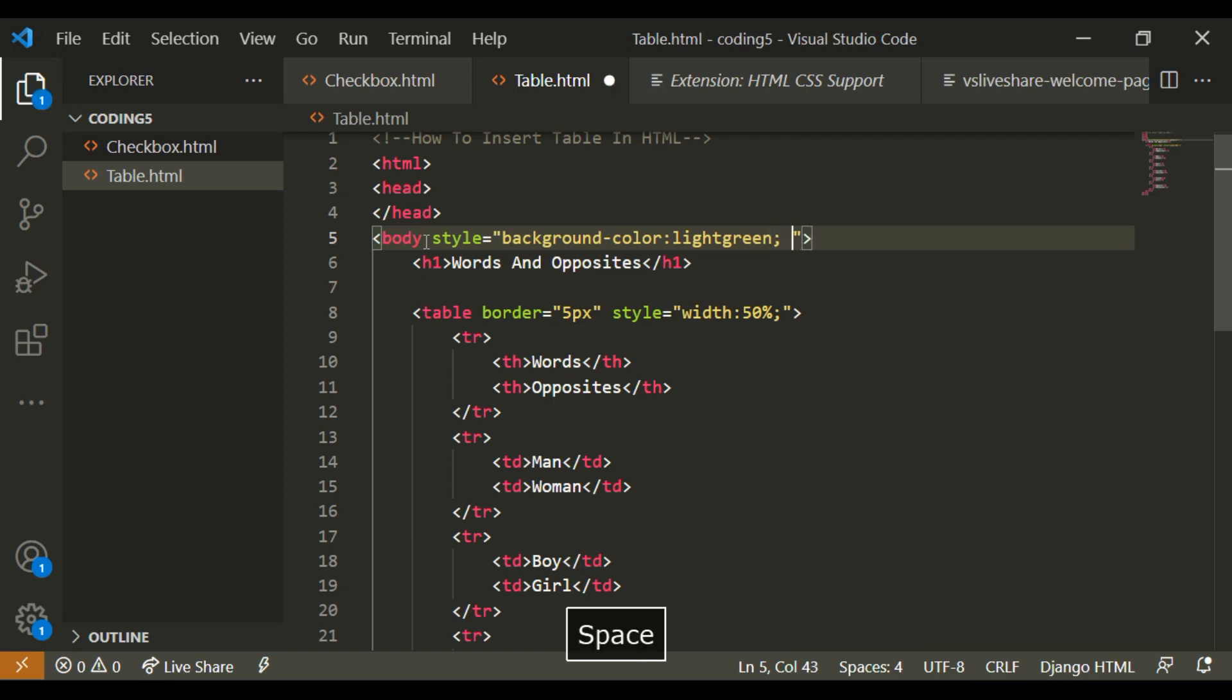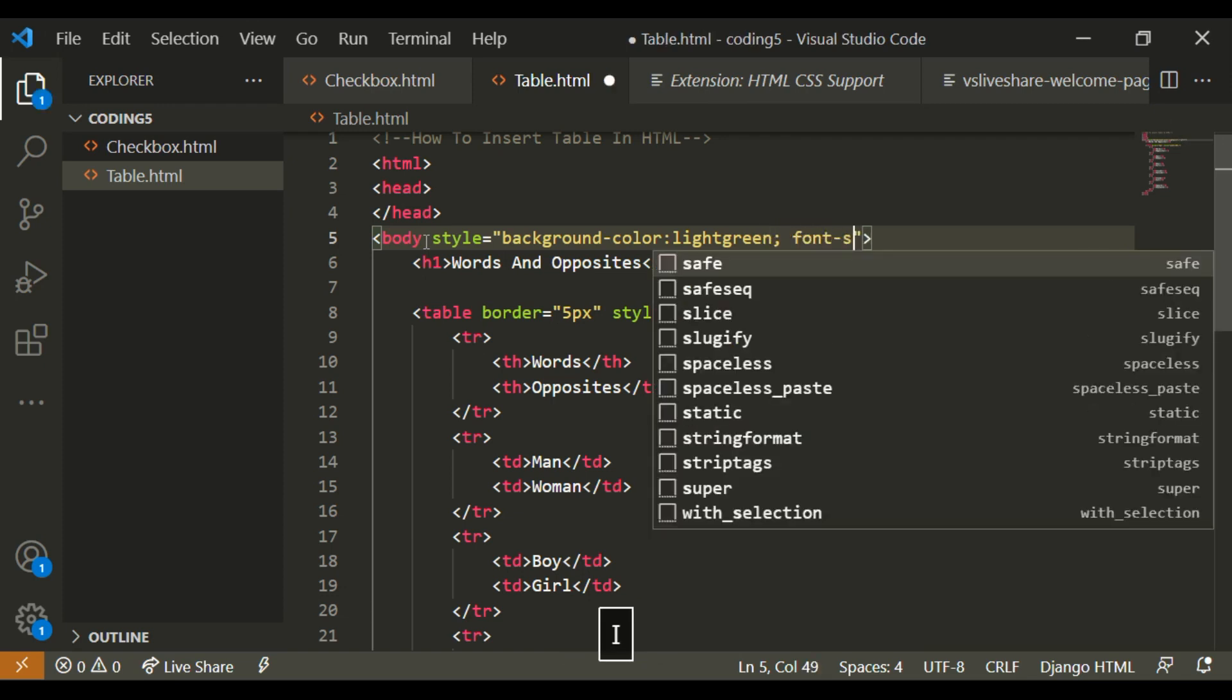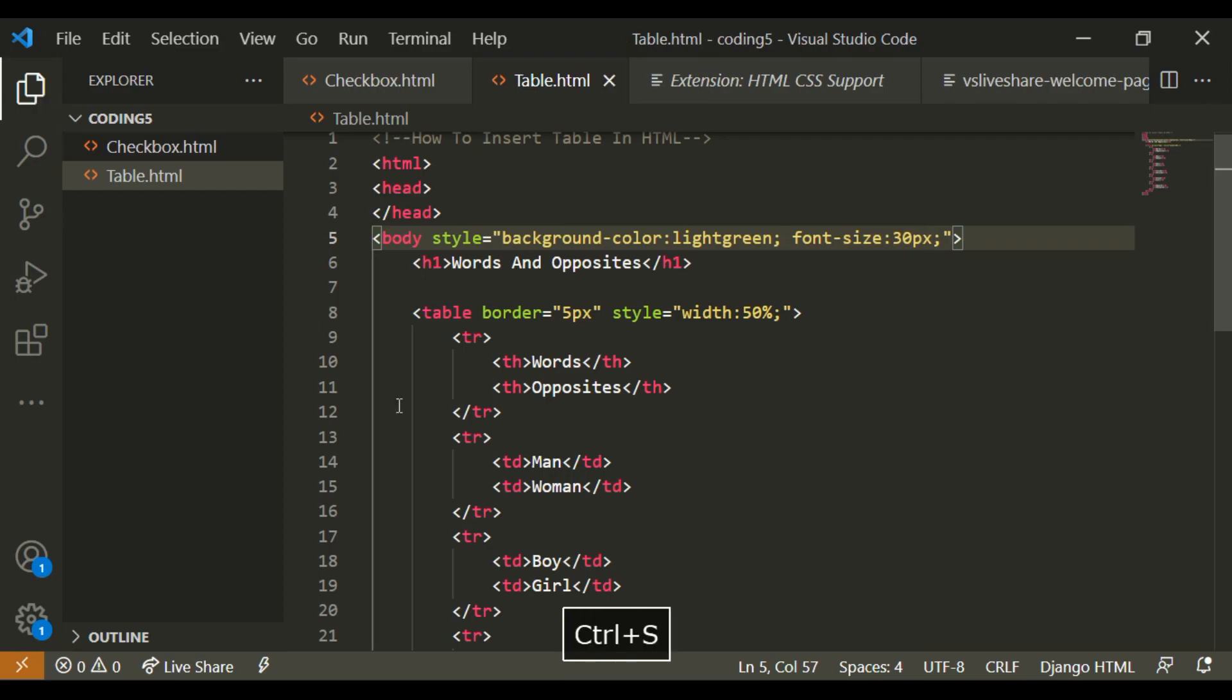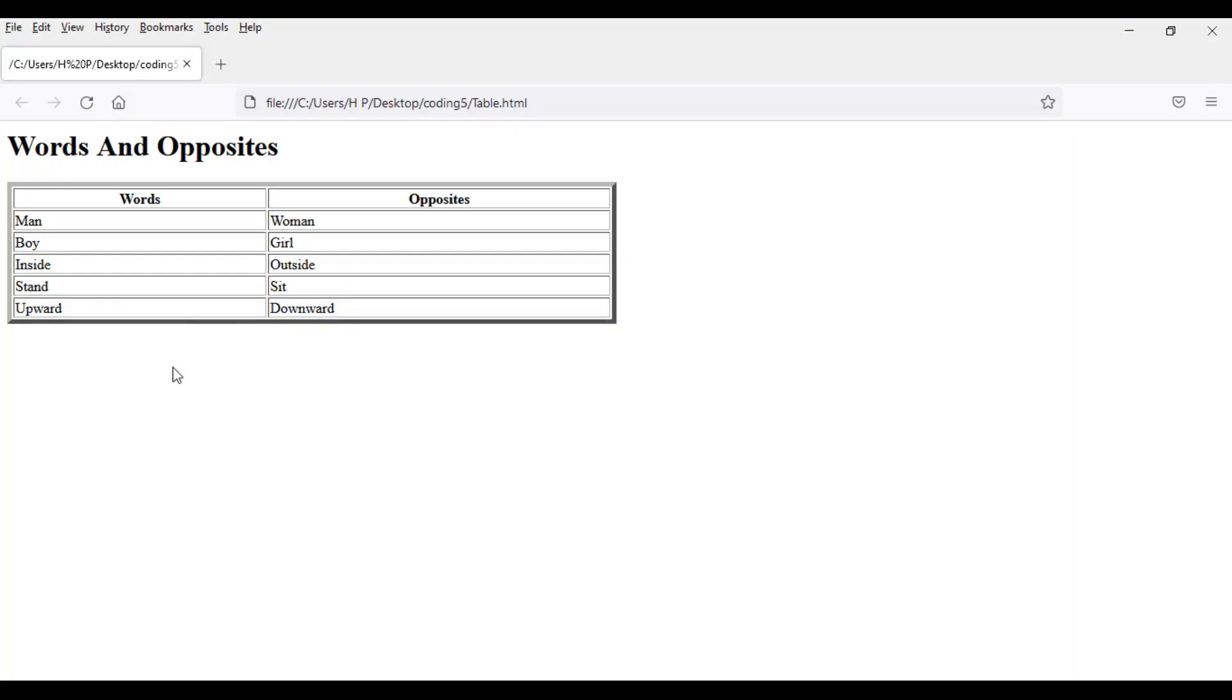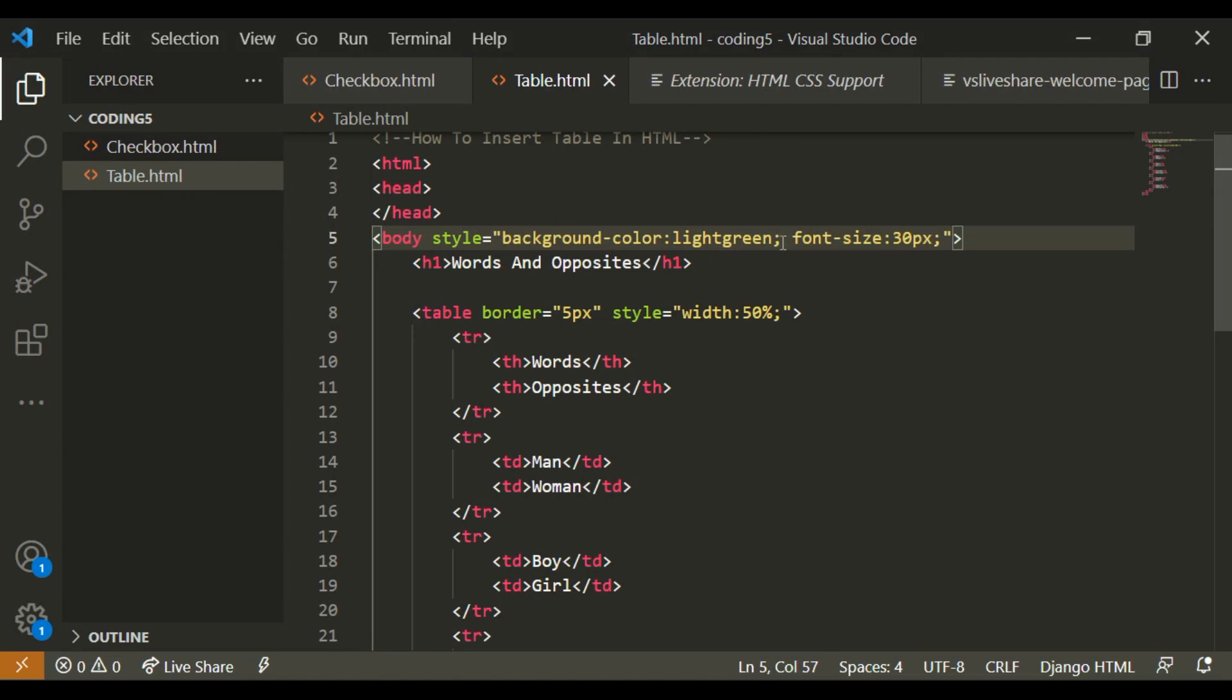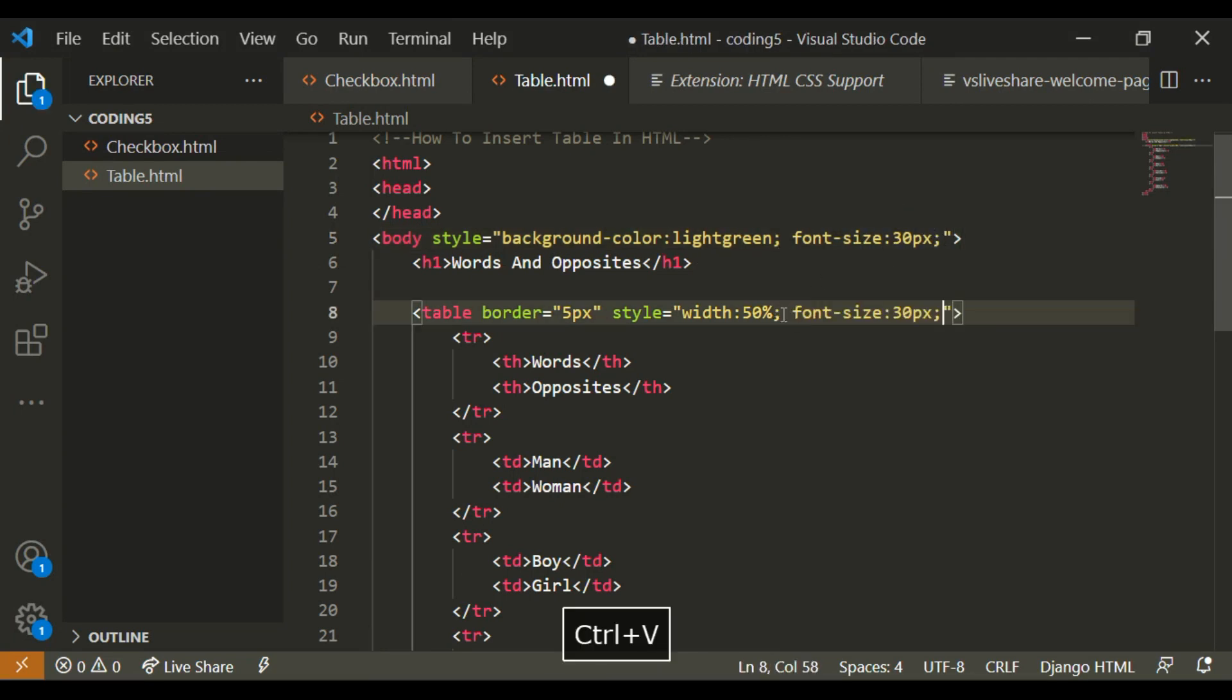And I'm also going to write font size semi-colon, and then I'm going to write 30px. So the font size doesn't always apply to the H1, so I'm just going to copy this font size 30px and put it here.